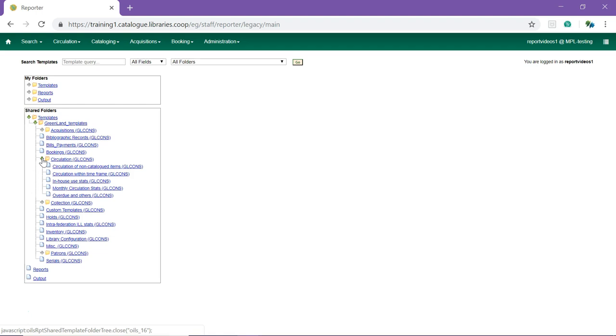If you are unable to find the template you are looking for, you can use the template search at the top of the screen to search by name and or description.